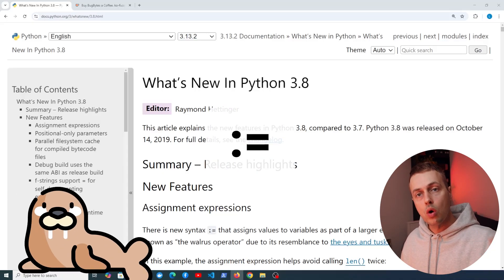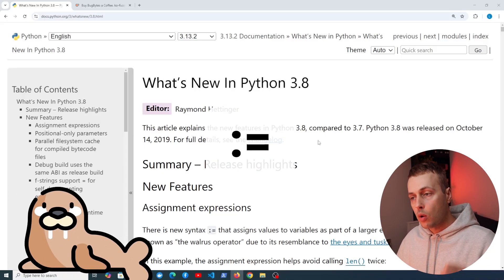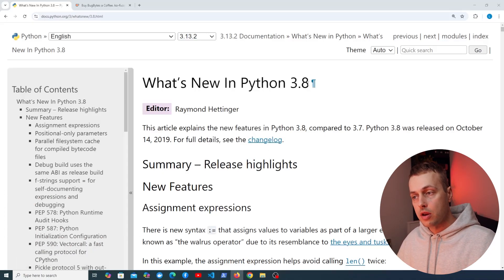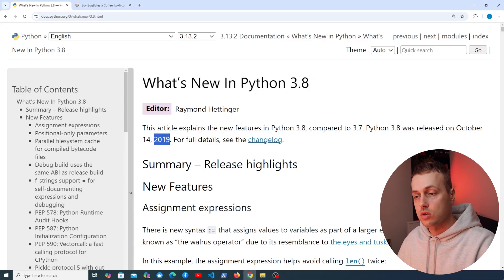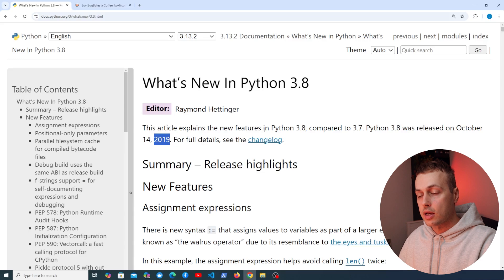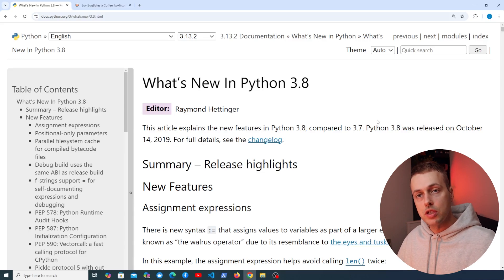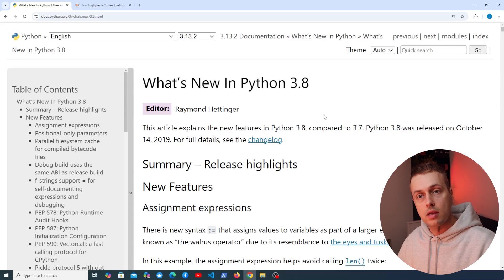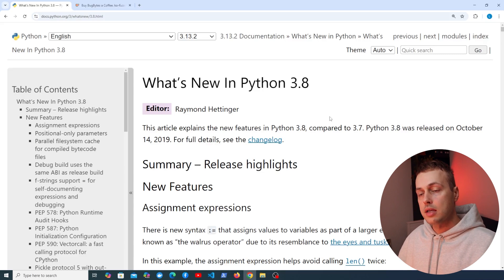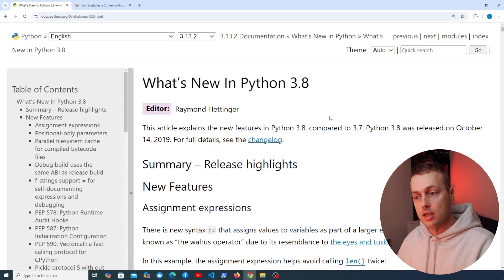This is going to be a quick video on the Walrus Operator in Python. The Walrus Operator was introduced in Python 3.8, so it's quite new — although that was released in 2019, so it's quite a while ago now. It was a bit of a divisive feature, but it's made its way into Python and it's something I use semi-regularly. We're going to see exactly what it does in this video.